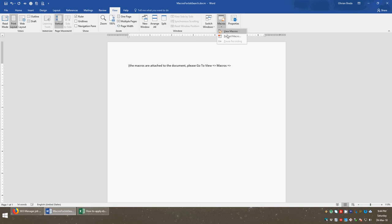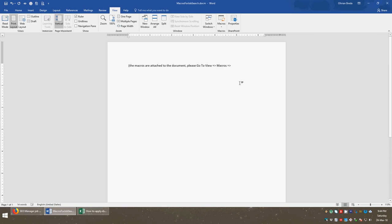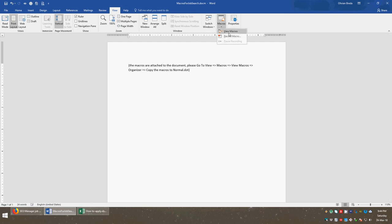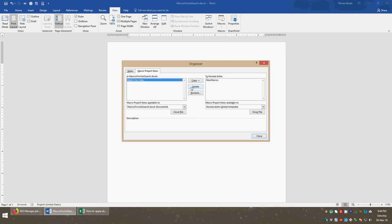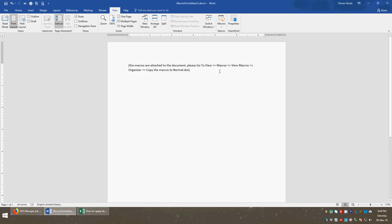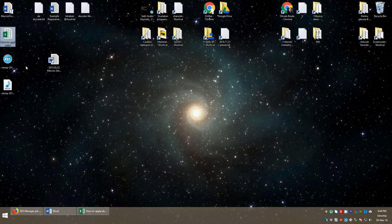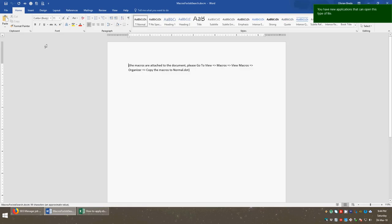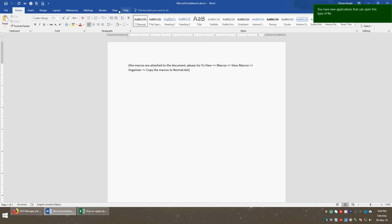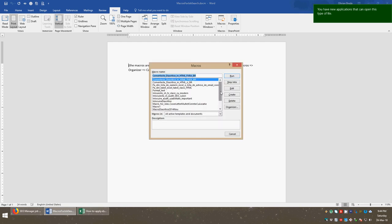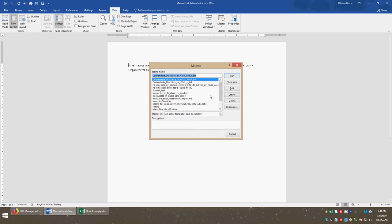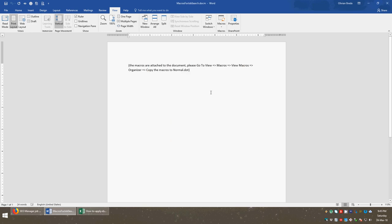So I suggest you go to View, then to Macros, to View Macros Organizer. What you should do is go here and then you should copy from left to right, and then close and save. So what I have done is I have created this file.